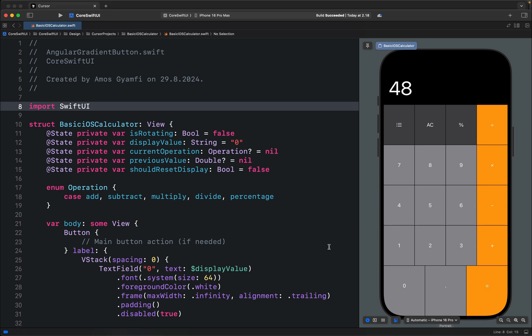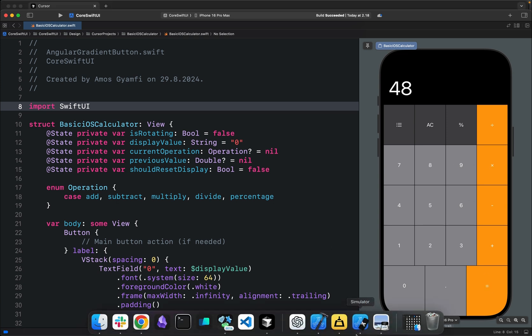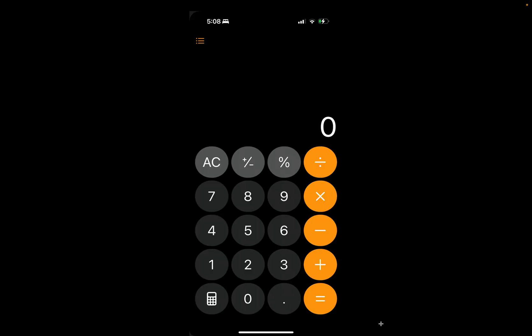What I did in this project was I took a screenshot of the basic iOS 18 calculator and uploaded it into Kesa and used Claude 3.5 Sonnet to generate the Swift UI code for the basic calculator.